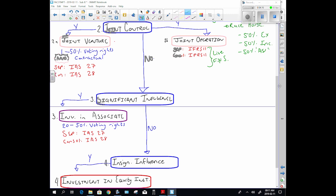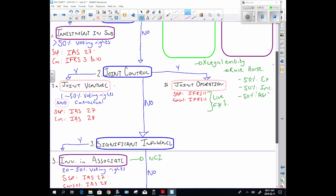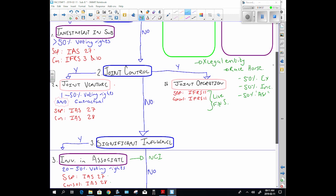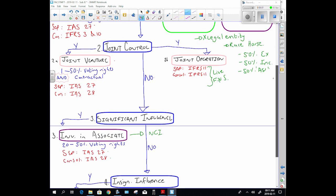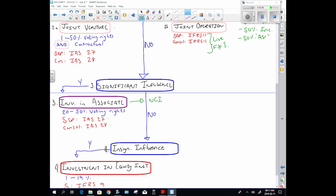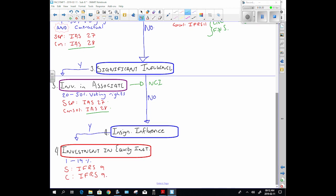If we do not have joint control, we ask whether we have significant influence. If yes, we have an investment in an associate — that's between 20% and 50% of the voting rights. We have a portion of influence but don't control the entity; this can relate to non-controlling interest on the subsidiary side. In our separate financial statements this is IAS 27, and in consolidated it's IAS 28. The accounting treatment is very similar between the two, with a few differences.